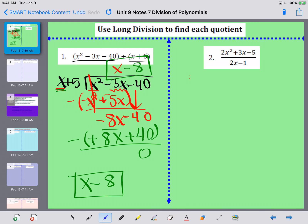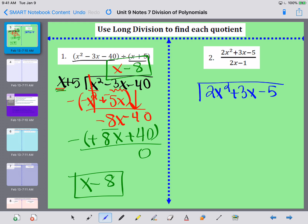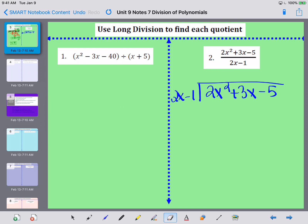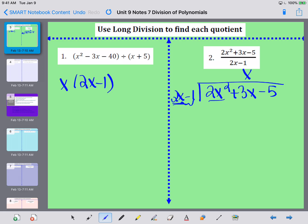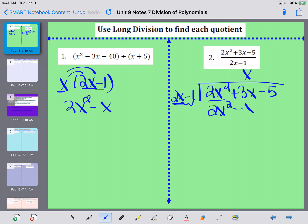Now let's take a look at number 2. We're going to set up our long division, putting 2x squared plus 3x minus 5 underneath the box, and 2x minus 1 on the outside. I need to figure out what multiplies to 2x squared — what do I multiply 2x by to get 2x squared? I multiply by x. So I put x in my x column and multiply each term: x times 2x is 2x squared, x times negative 1 is negative x, giving me 2x squared minus x.